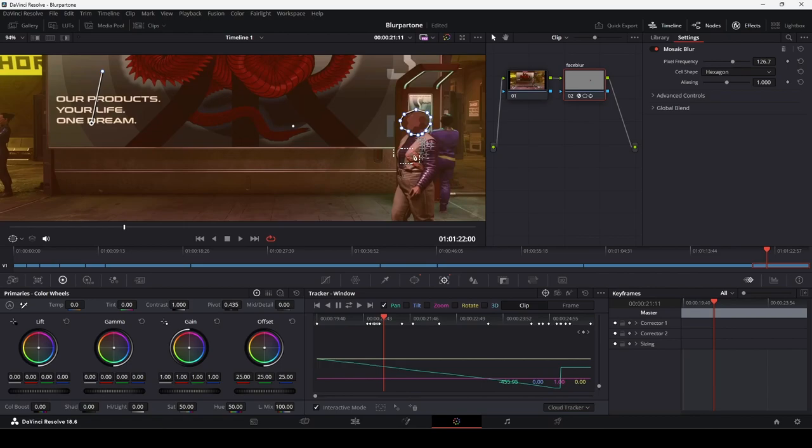I hope that this introduction to blur and tracking in Resolve has been useful. Thanks for watching. Bye!